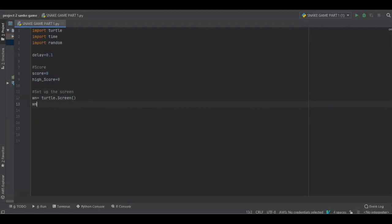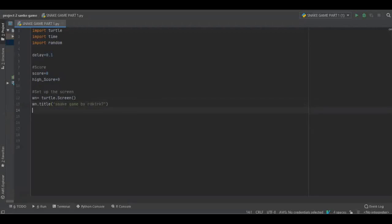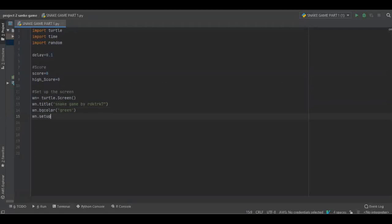vn dot title snake game by RdK trk 7. vn dot bgcolor which will be green. vn dot setup width is basically 600.